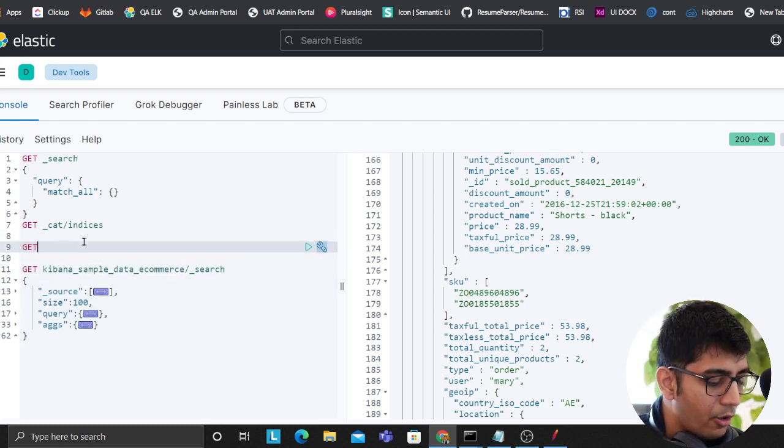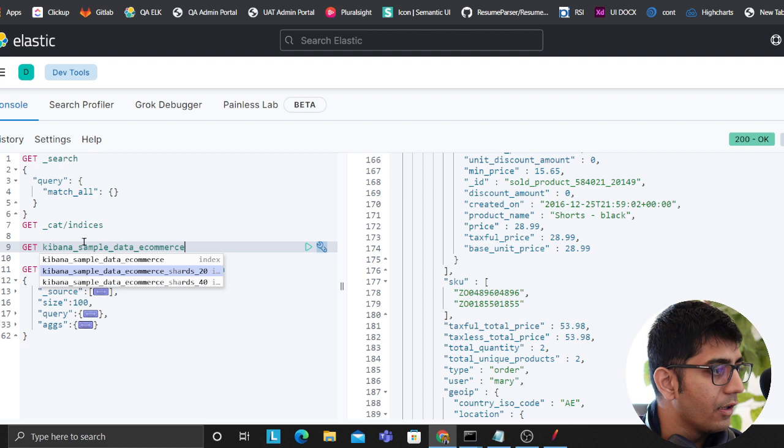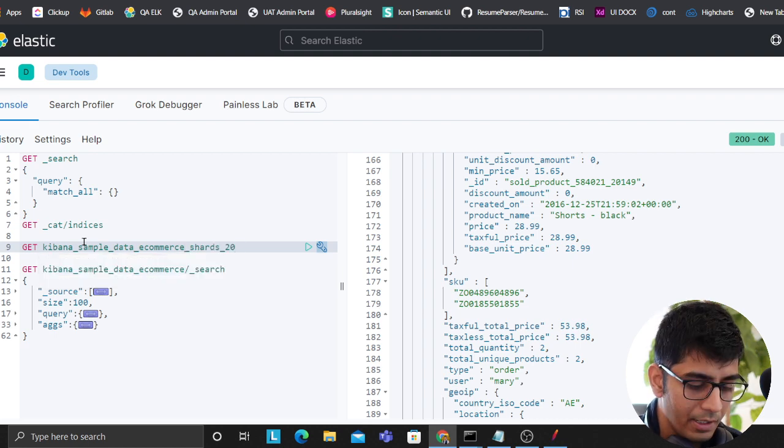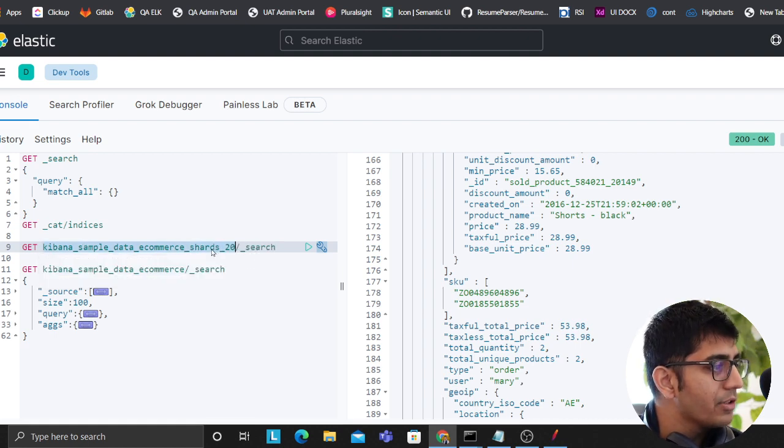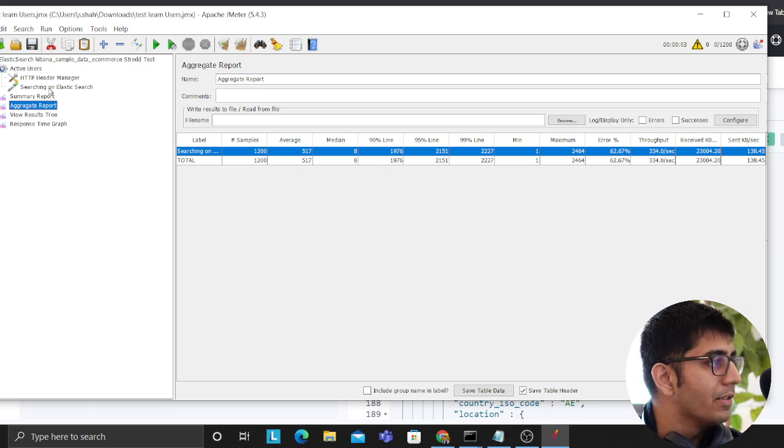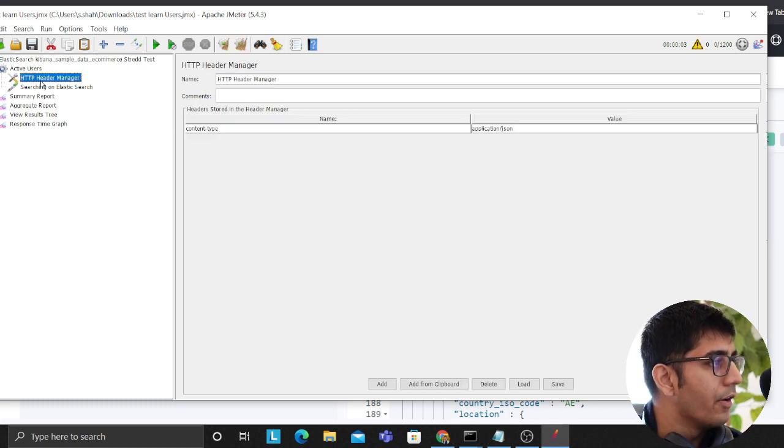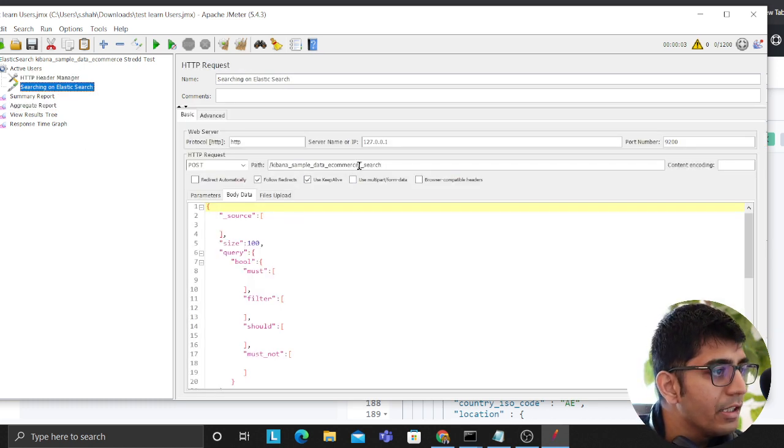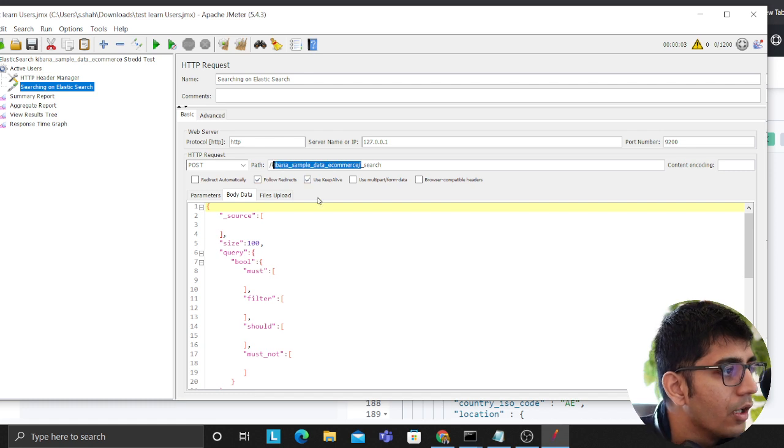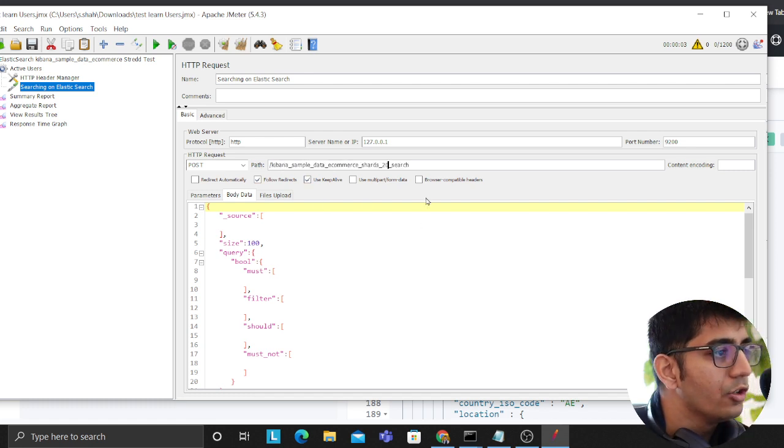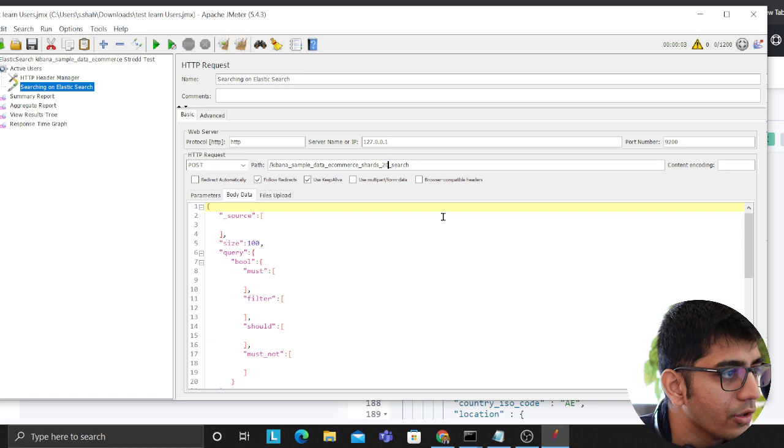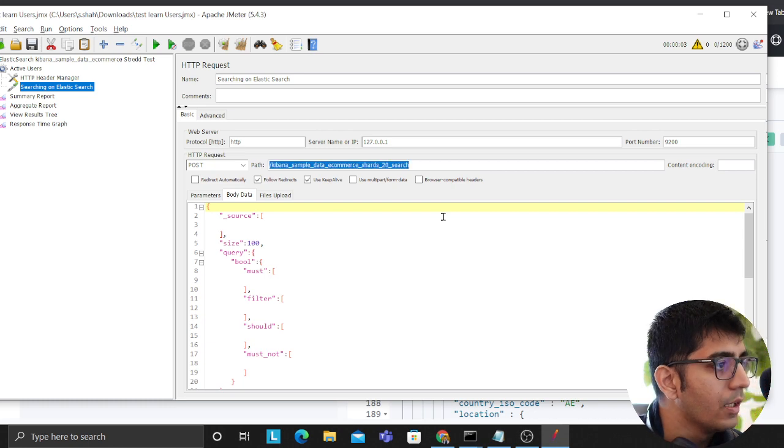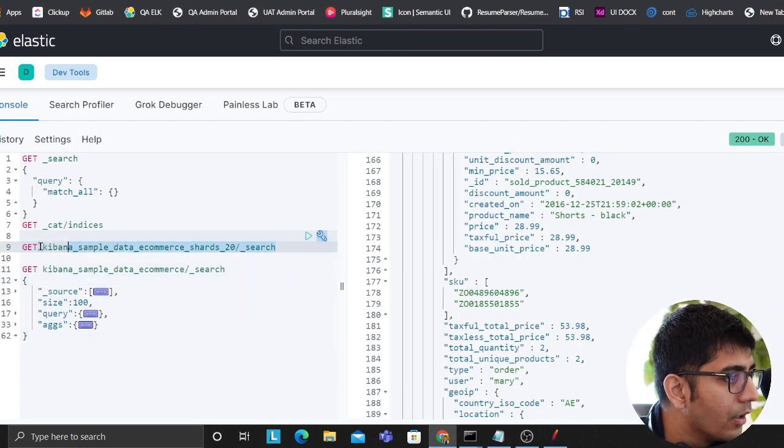For example, remember I did this on this one. I also created an index with 20 shards. So now if you want, so what I'm trying to say is, for example, this one took 517 milliseconds, right? I know that. So now what I can do, let me see if I can bring this down by changing the number of shards. So these are some of the tests you want to do.